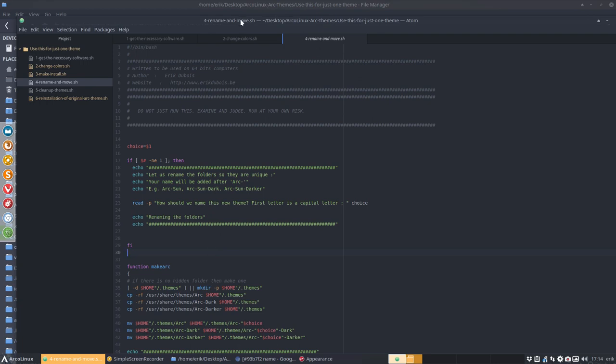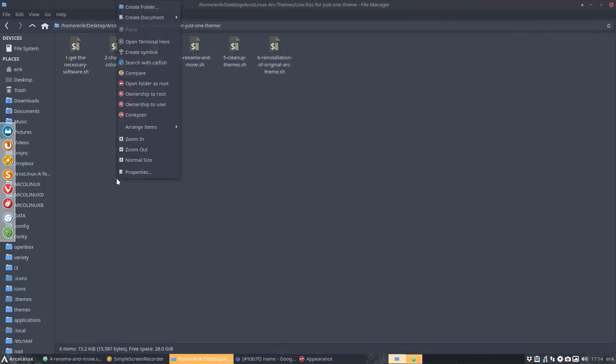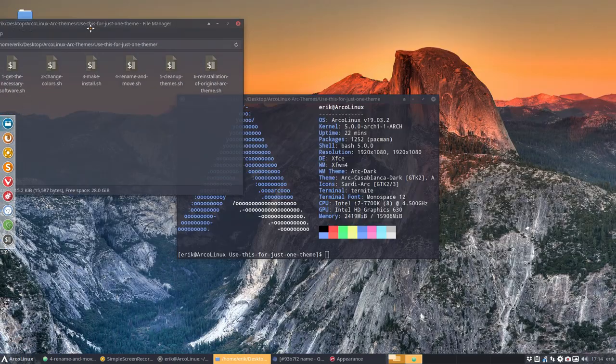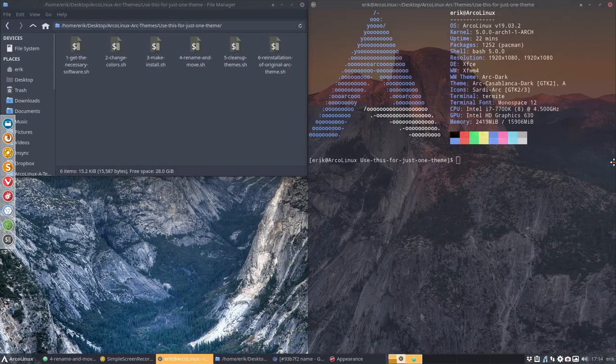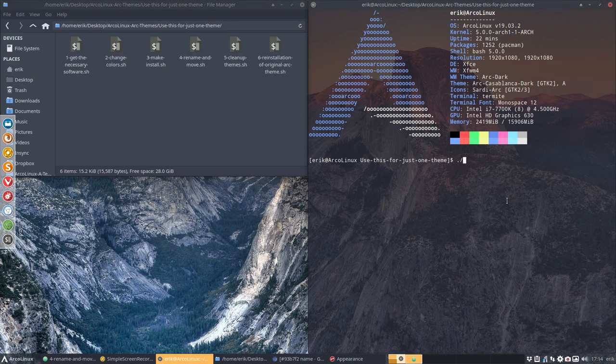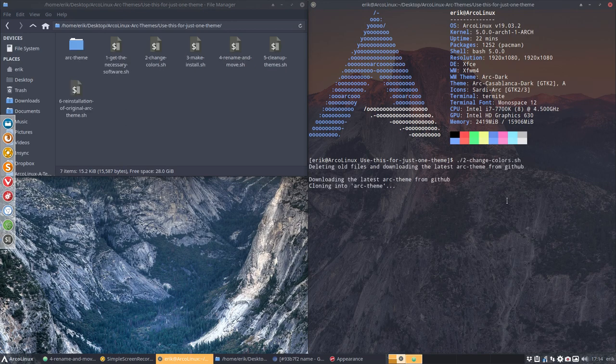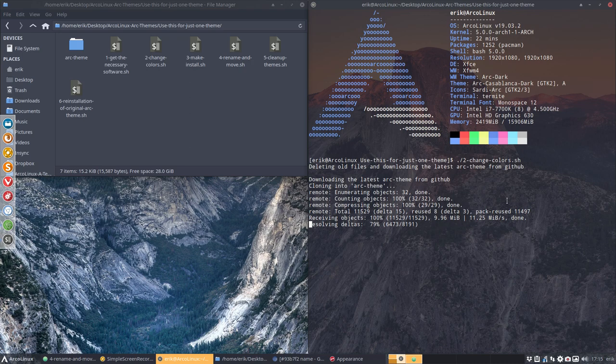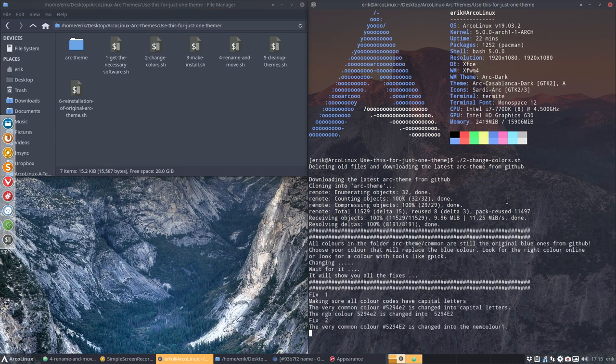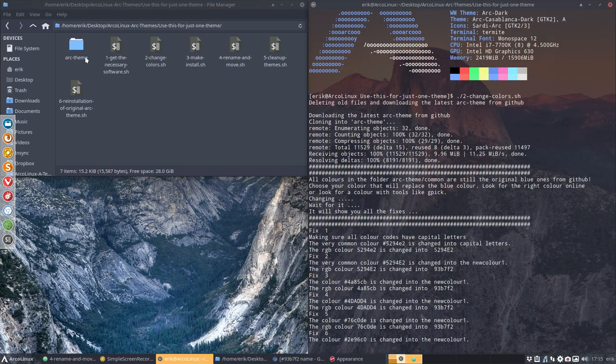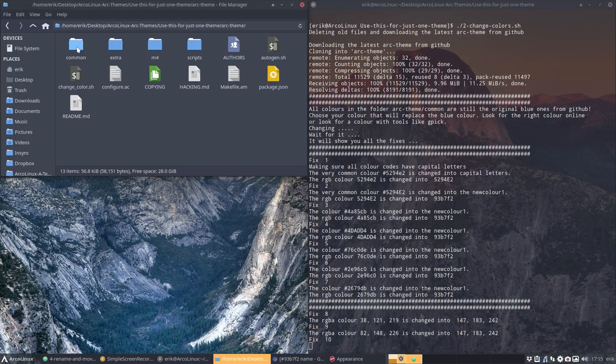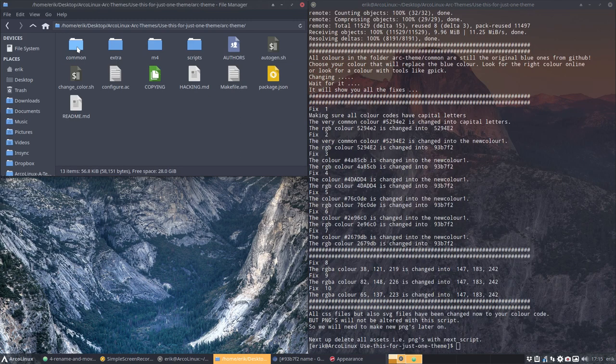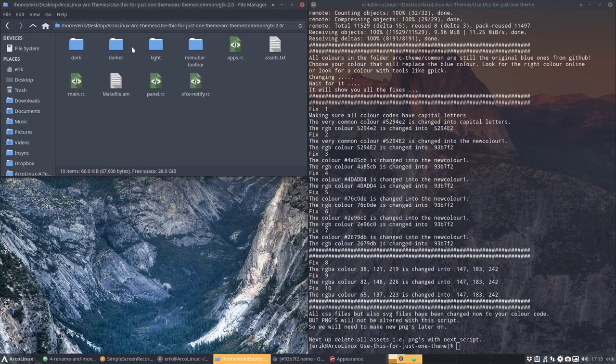So the one we ran. Number two we've saved and changed. And we are off. So he's downloading our theme. He's now fixing all the colors everywhere. I think we can show you something.